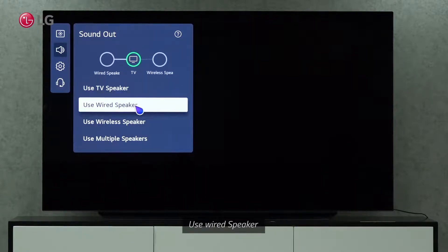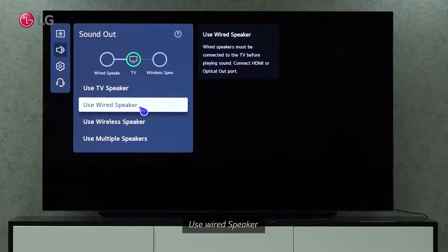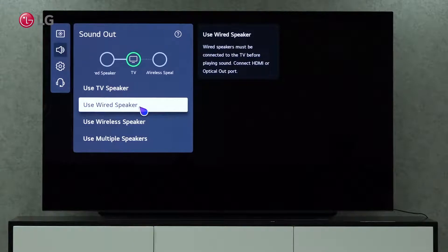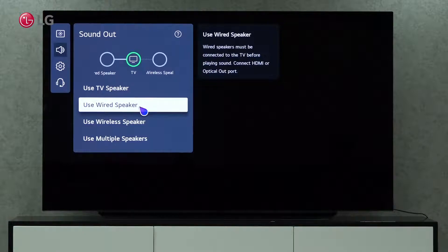Using the Wired speaker option, we can play the sound through external speakers. Before playing sound on an external speaker, a wired speaker must be connected to the TV. Connect the HDMI or optical out port first.